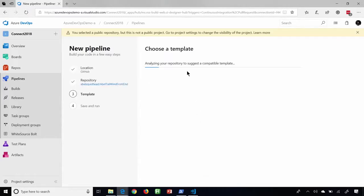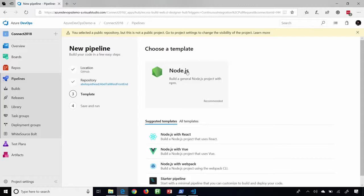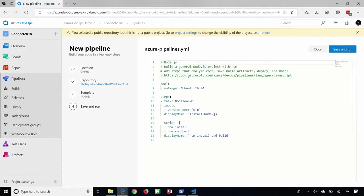We'll go ahead and choose my GitHub repo. Notice it analyzed my repo and figured out what technologies are being used. This repo is holding a Node.js app, so it's going to provide a Node.js template that I can just start using. Immediately, it creates a build pipeline written in YAML — this is pipeline as code. As a DevOps person, this makes me super excited, because I can check this file in and any changes I make to the build pipeline will be versioned right alongside my code. If you need more information, we have a handy link that will take you directly to the docs pages as well.